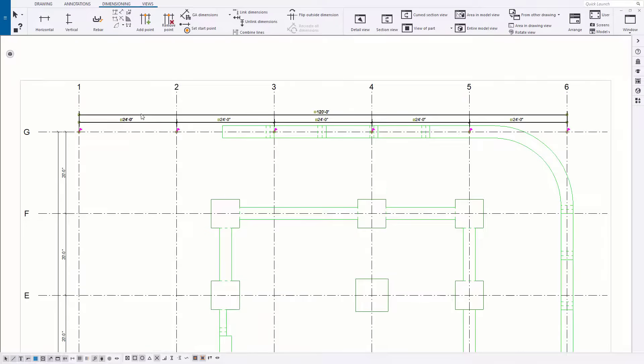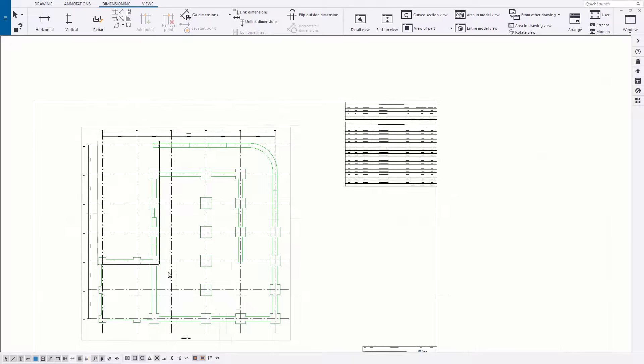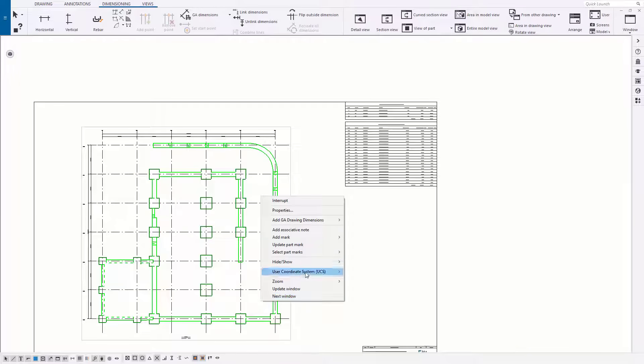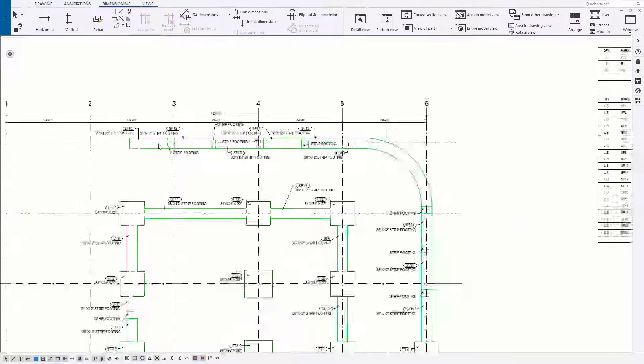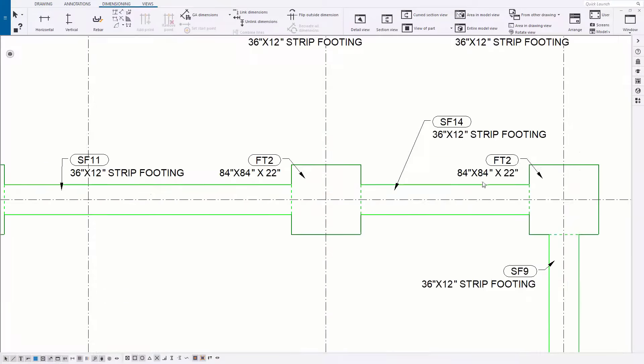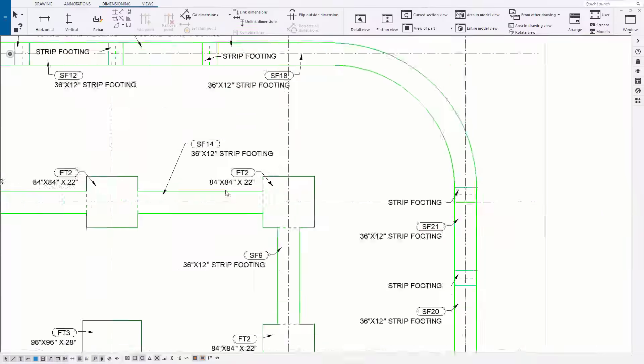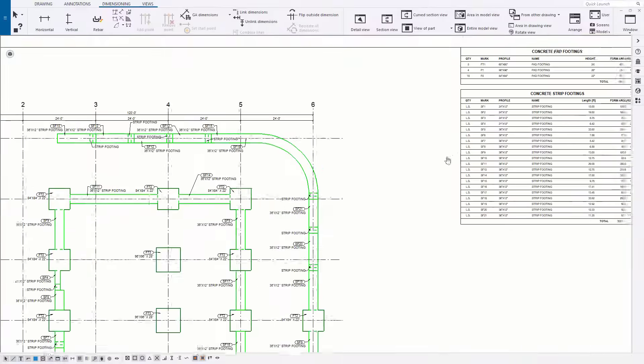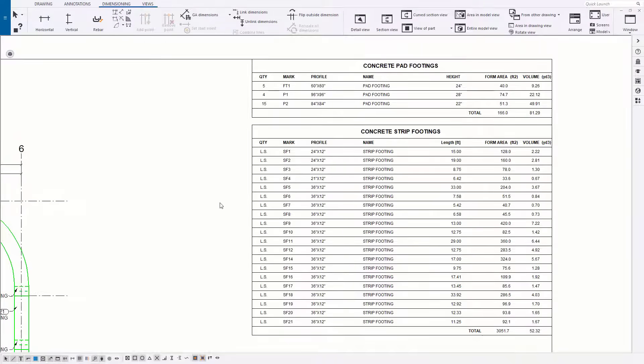Section and detail views are created in just a few clicks with the ability to apply visual settings that make sense to show what you need to see. Using construction models to create drawings is a huge time savings when it comes to getting those field use or lift drawings out the door quickly.